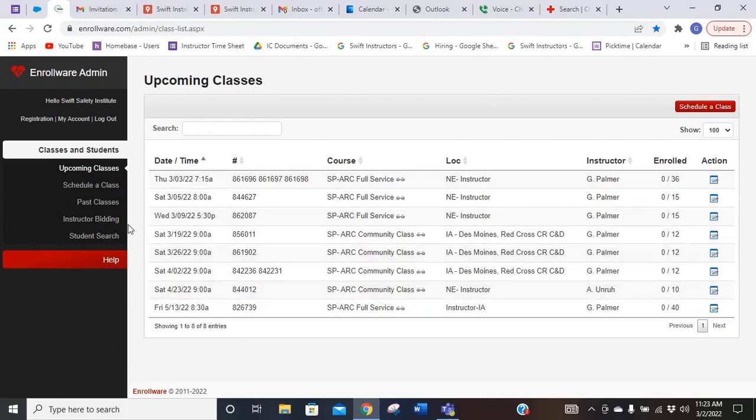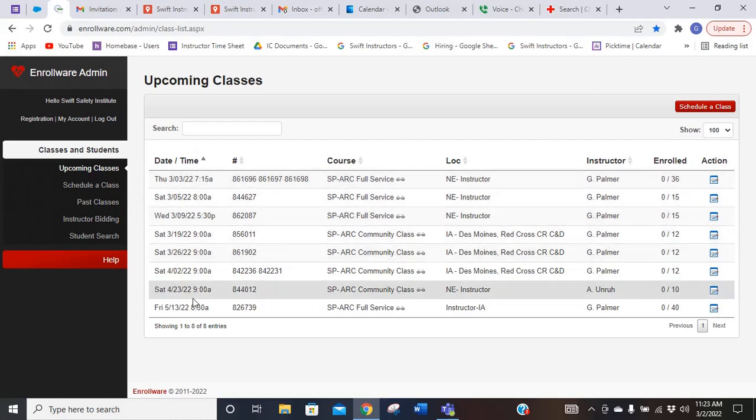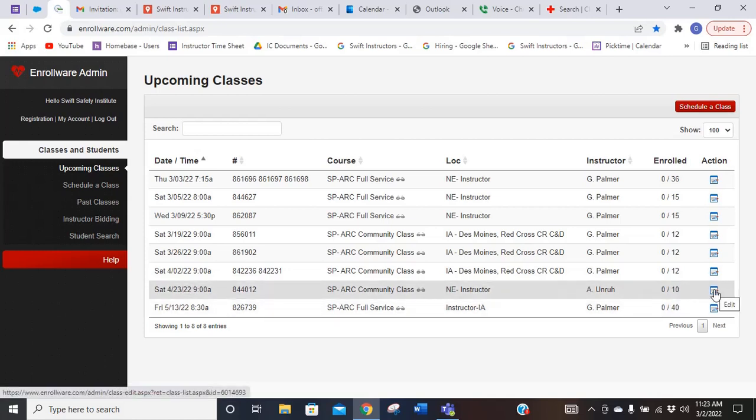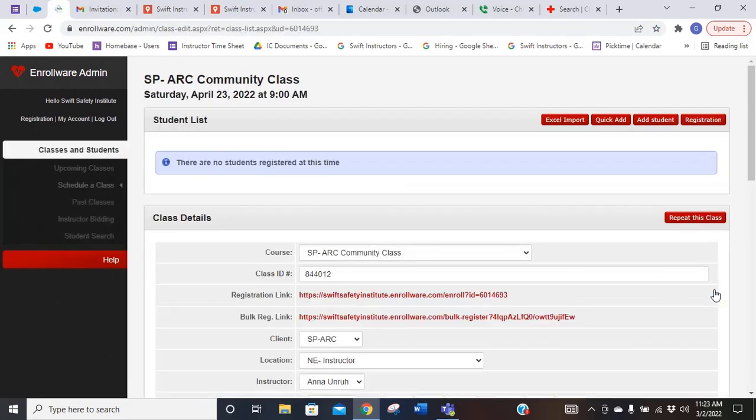You can see what days, the class ID numbers, and what times. If you want to look at a specific class, you're going to click on the little box on the right that says Edit. So I'll click on this one.